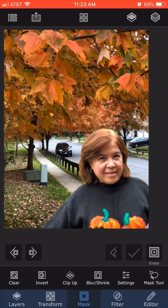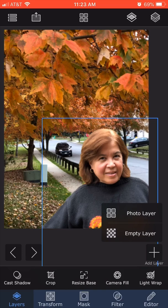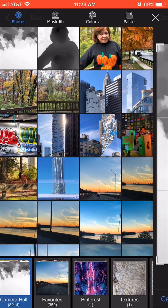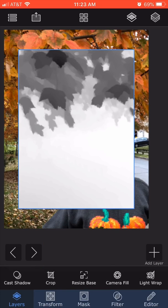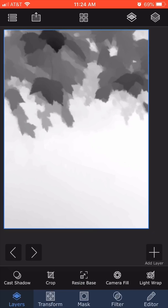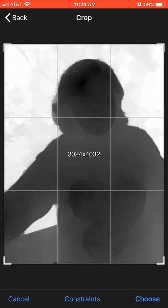I'm going to layers and adding a photo layer. I pick the grayscale background depth map and click choose. When I bring it in, I click on transform and fit to base, so it's zoomed in to match exactly what the leaves had.